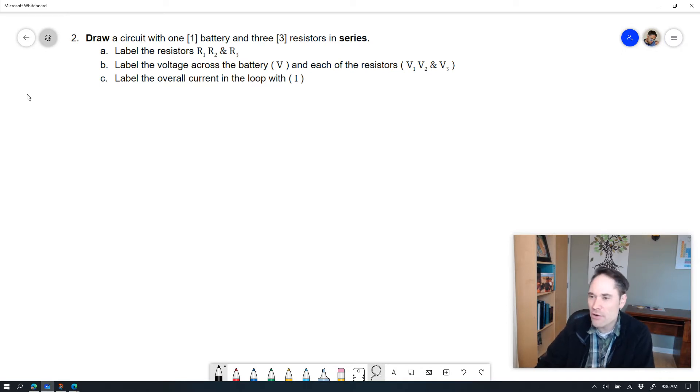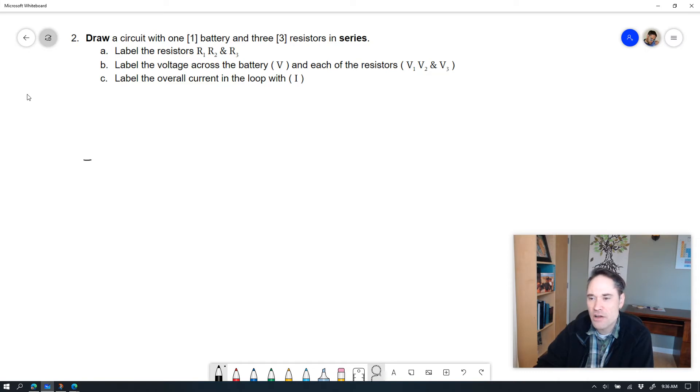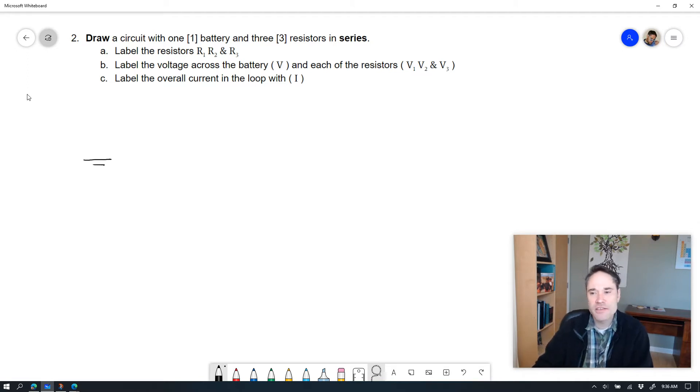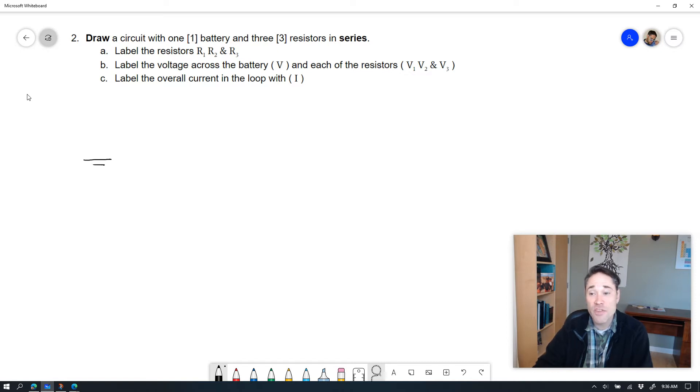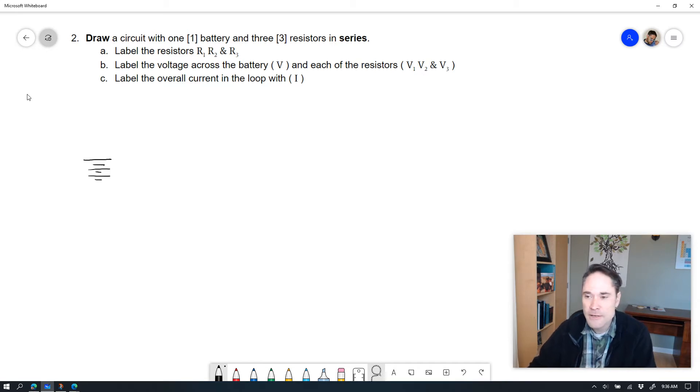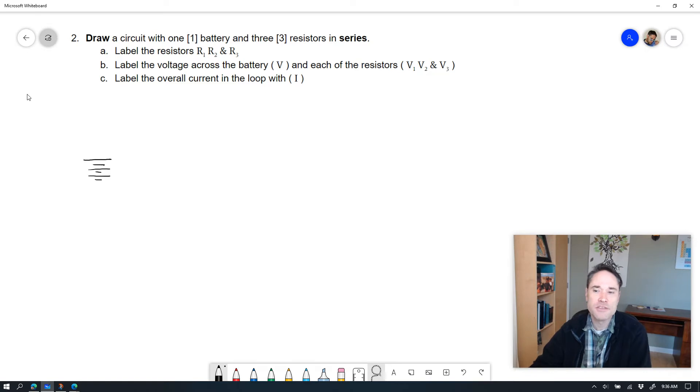If I've got one battery and three resistors in series, I'm going to start out by drawing the battery itself. My battery can be drawn in lots of different ways, but it needs to be a long line on top and a short line on the bottom. I could do more than that. This is also a battery, no different than the other one. It doesn't matter how many lines you have.